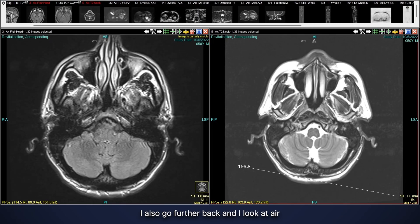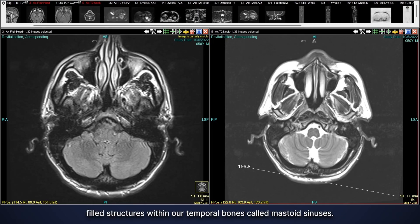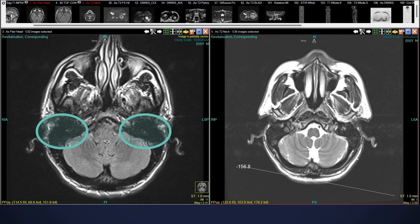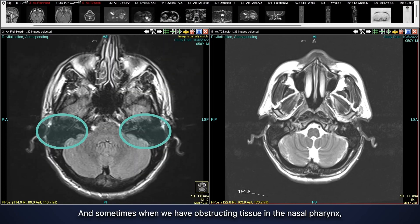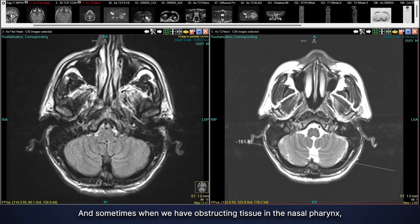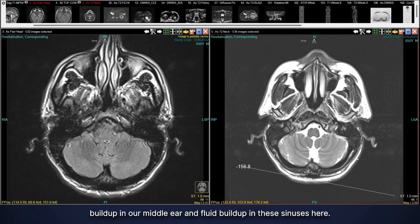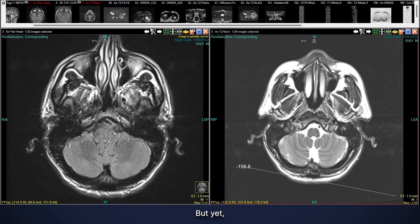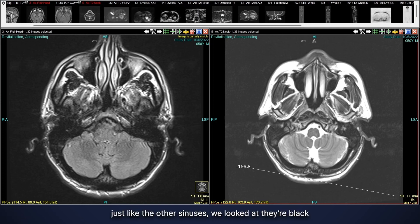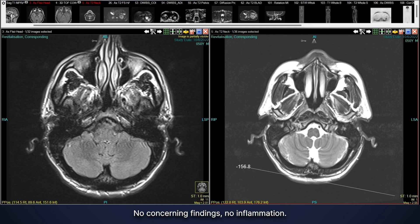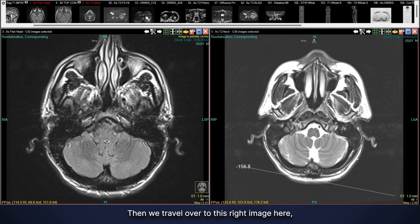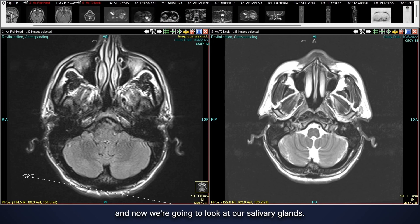I also look at air-filled structures within the temporal bones called the mastoid sinuses. When obstructing tissue is present in the nasopharynx, we can see fluid build-up in the middle ear and these mastoid sinuses. But just like the other sinuses, these are black and filled with air — normal, no concerning findings, no inflammation.